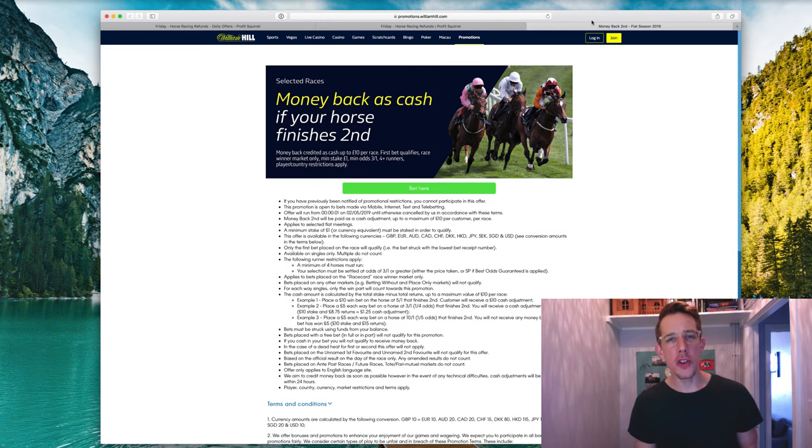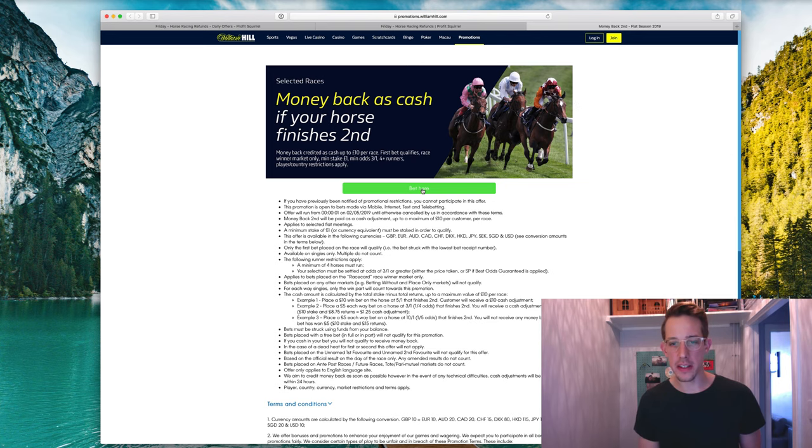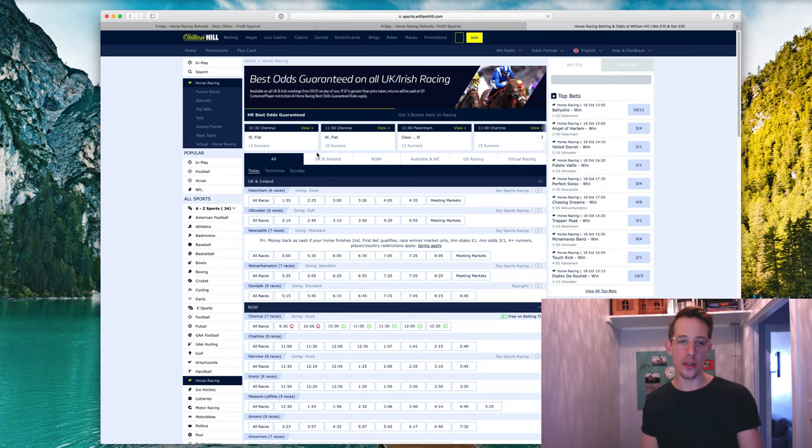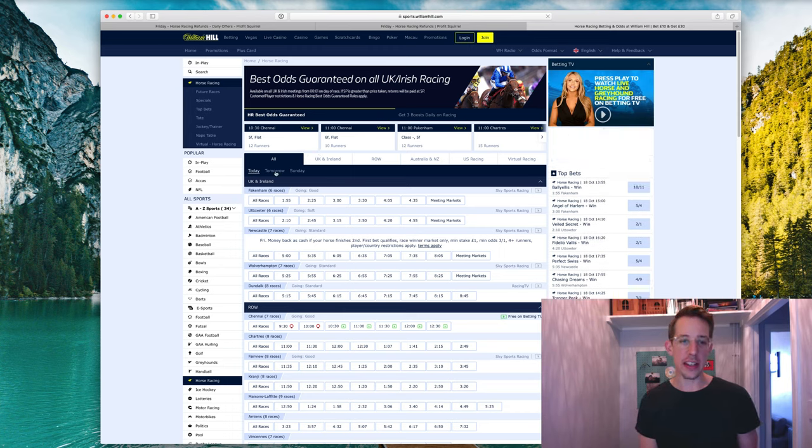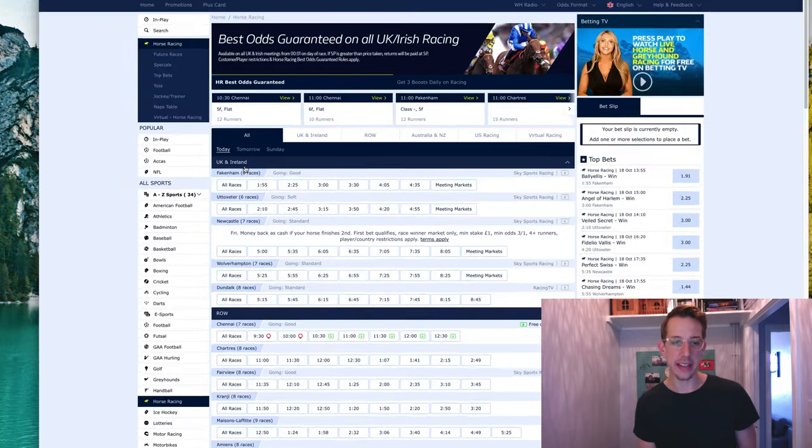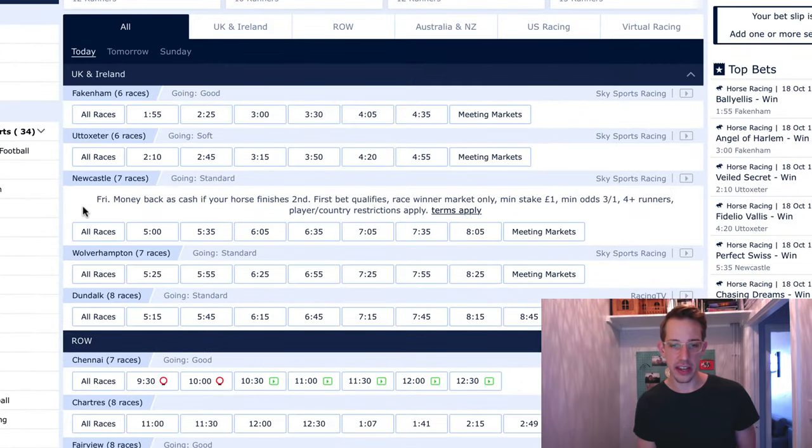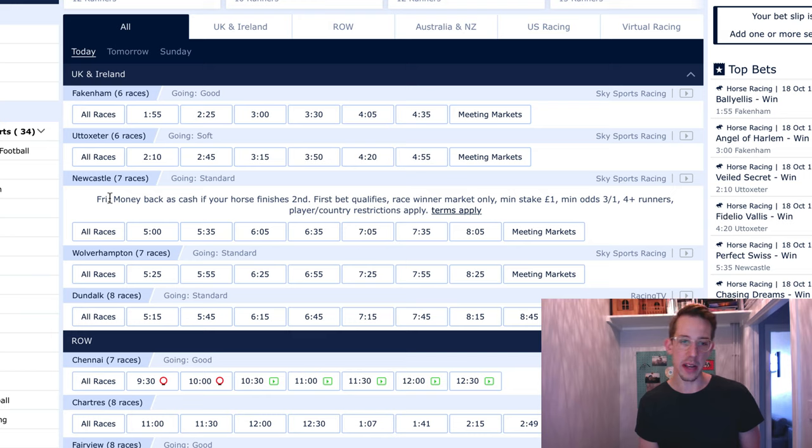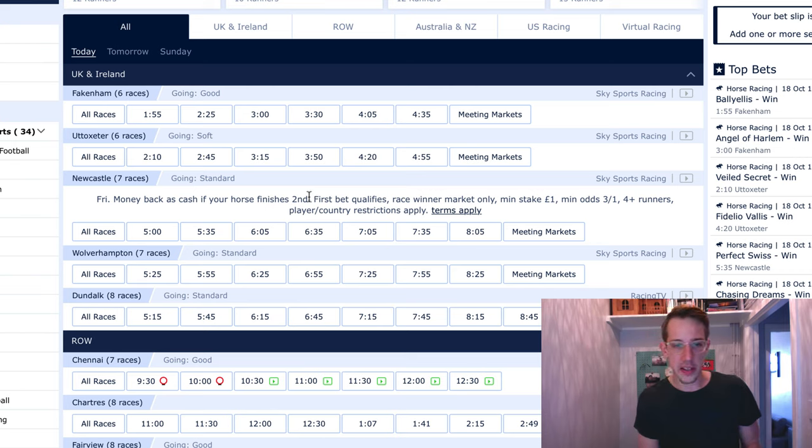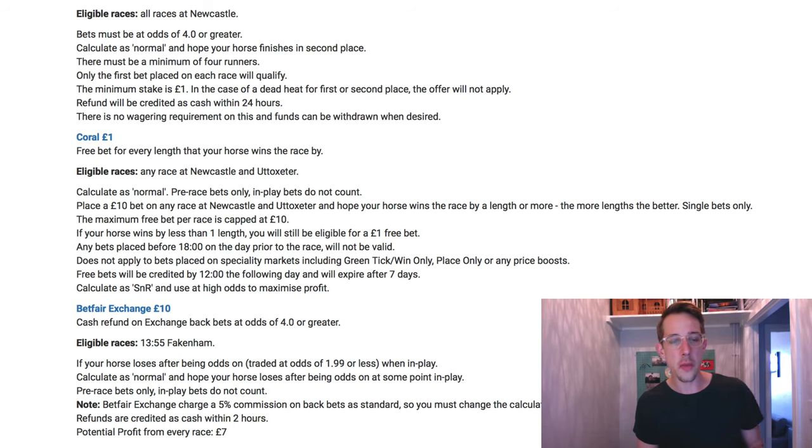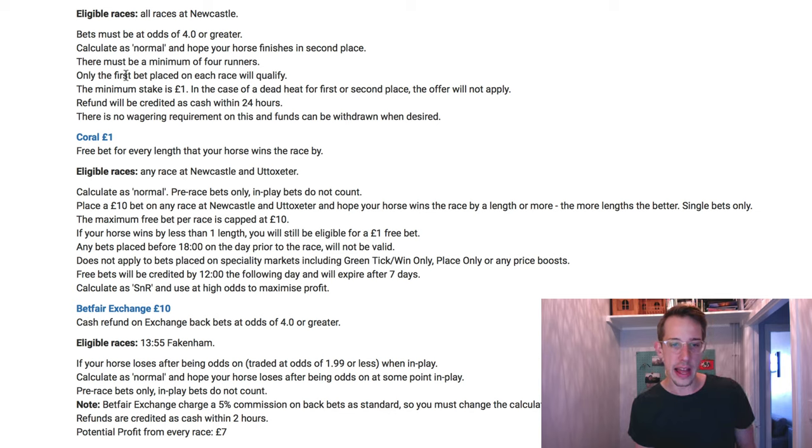So how do you complete this offer to make a profit? Well, let's dive into that now. The first thing you'll do is click bet here and that will bring up all of the day's races. If you look in the UK and Ireland, you can see there are meetings in different locations and in one of them, Newcastle, it will say the promotion here, money back as cash if your horse finishes second. If you want to double check as well, you can go back to our forum here and it will say which races are eligible.